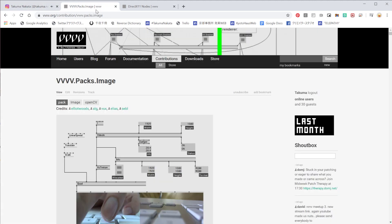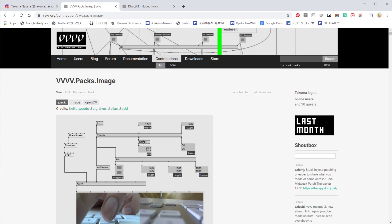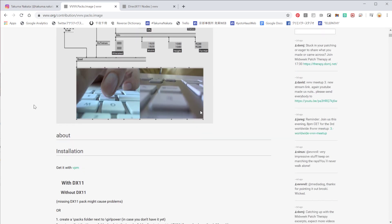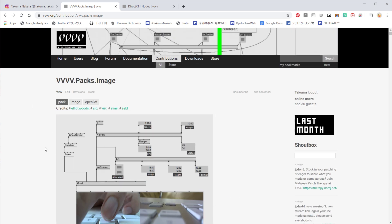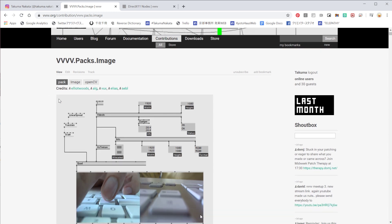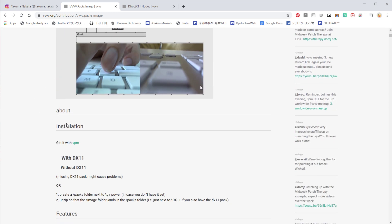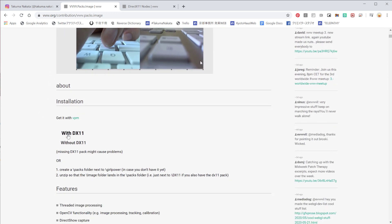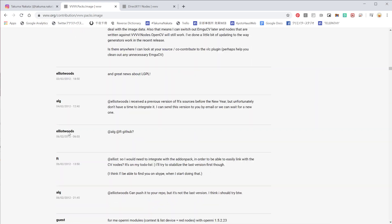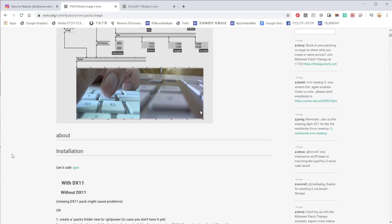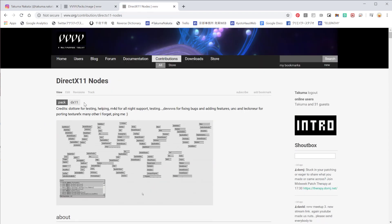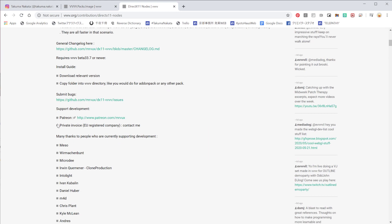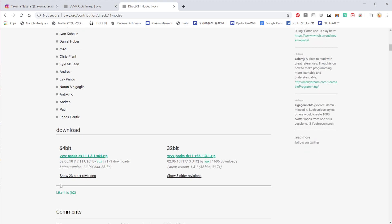So you'll need VVVV packs image. And this one is quite tricky. For some platforms, it sometimes doesn't work. I also had some feedback that didn't work for them. So I hope it works for you. If it doesn't, please read all these comments carefully and find out the way you can solve it. I remember it took a bit of time for me to solve this as well. And also, as usual, DirectX 11 nodes, this one is not that complicated. Just download it and put it in your packs folder and it should work.